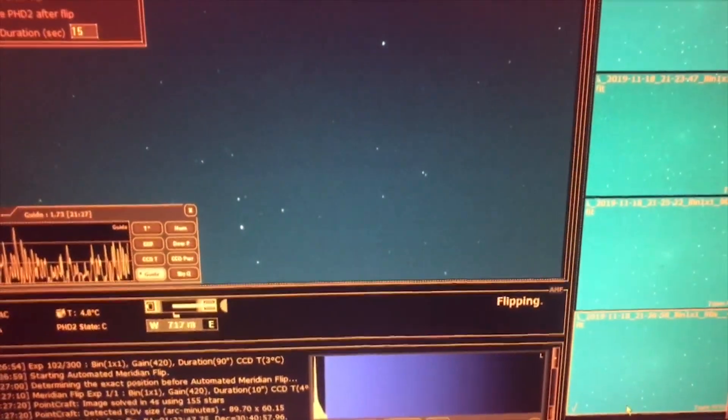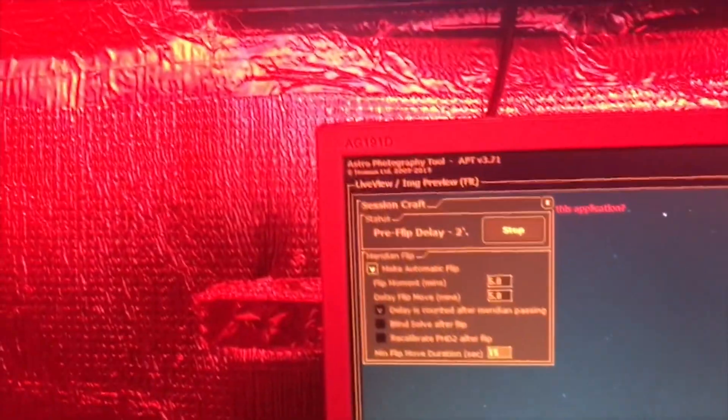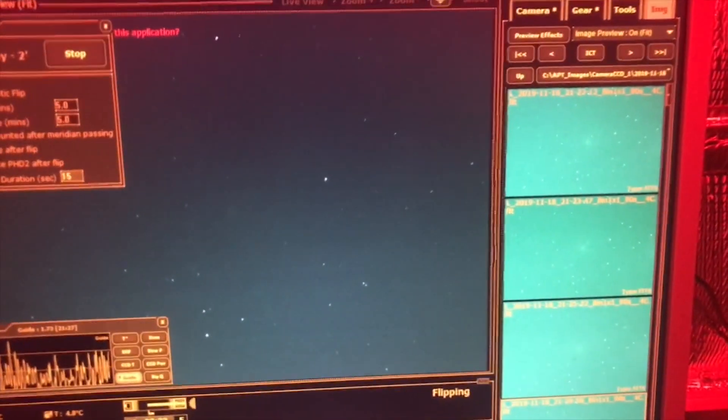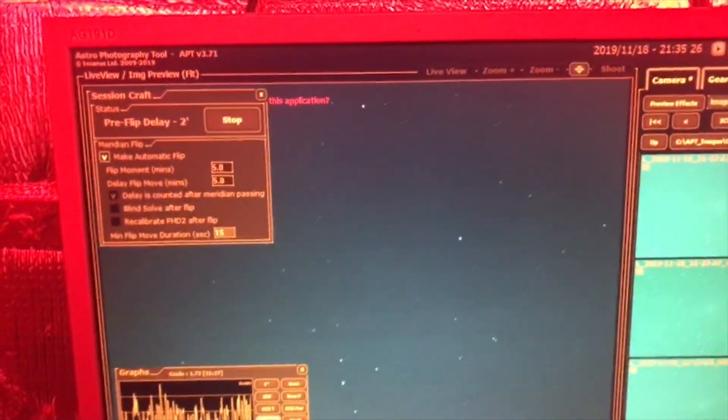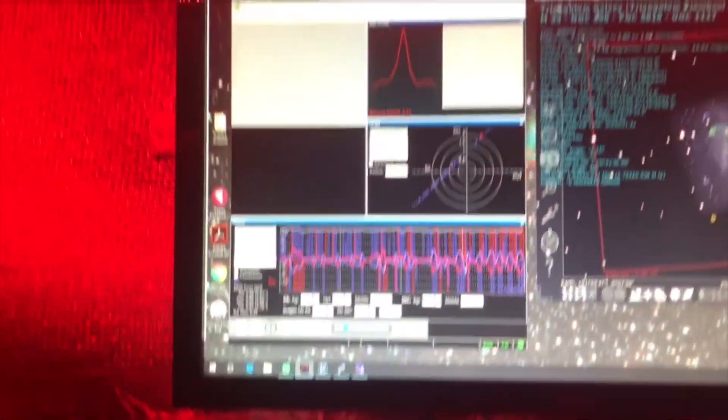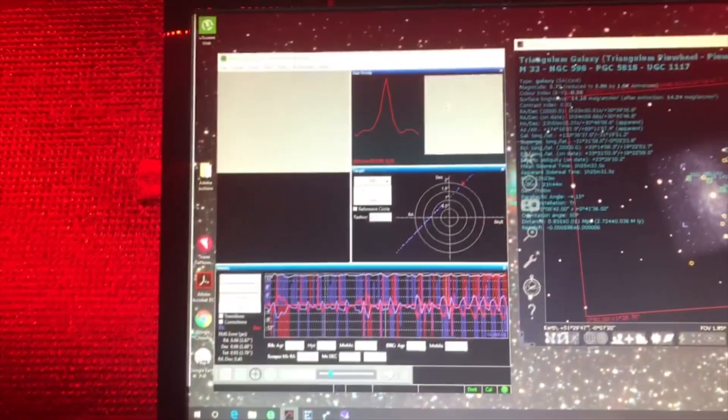It's two minutes to go for the flip. Hopefully it'll work—it has been working. The guidance has been pretty good tonight. It's cold, it's really cold out.